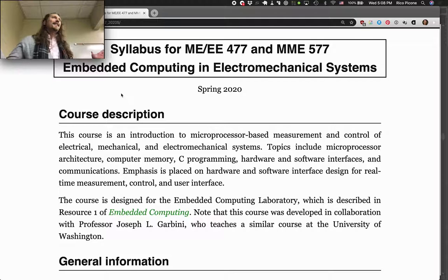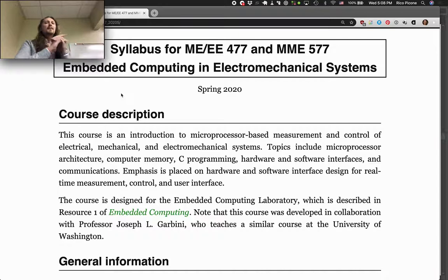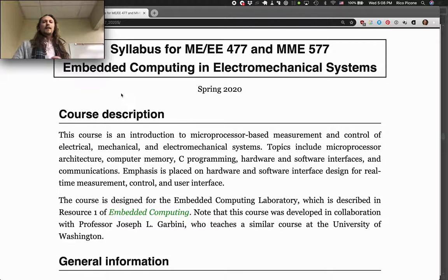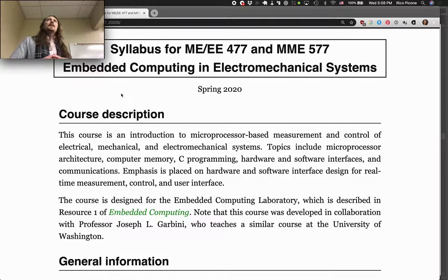A little bit about the course: it's an introduction to microprocessor-based measurement and control of electrical, mechanical, and electromechanical systems. We'll talk about microprocessor architecture, computer memory, C programming, hardware and software interfaces, communications, etc., associated with embedded computing. Emphasis is placed on hardware and software interface design for real-time measurement, control, and user interface.